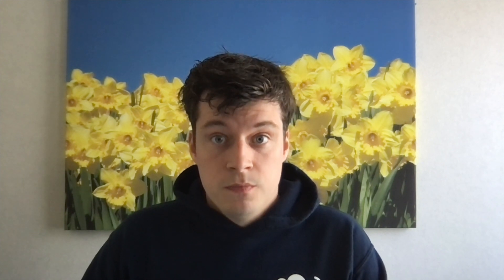So what do you need for this? Of course you'll need a Raspberry Pi. I'm using the Pi 4, but I think it should also work with the Pi 3. You'll need a microSD card to put into your Raspberry Pi, and you'll need a screen and keyboard for installation. I'll be doing most of the work on my Mac over SSH, but it should also be possible to do these steps on the Pi itself.